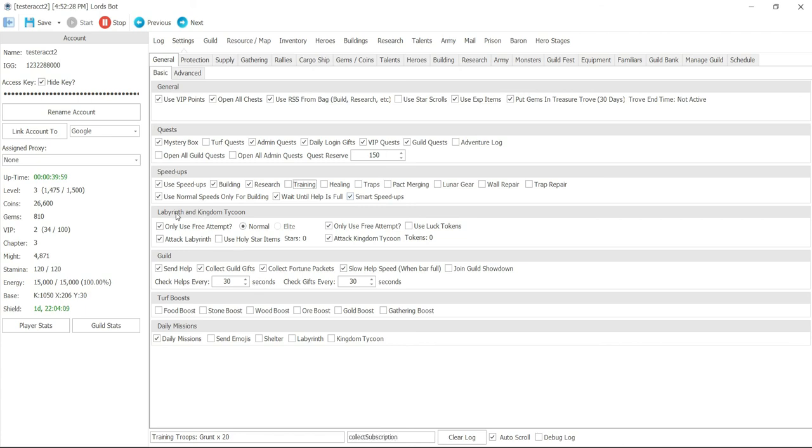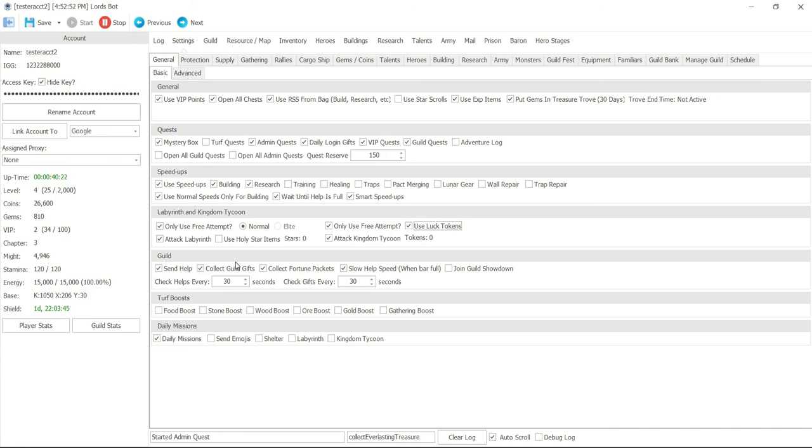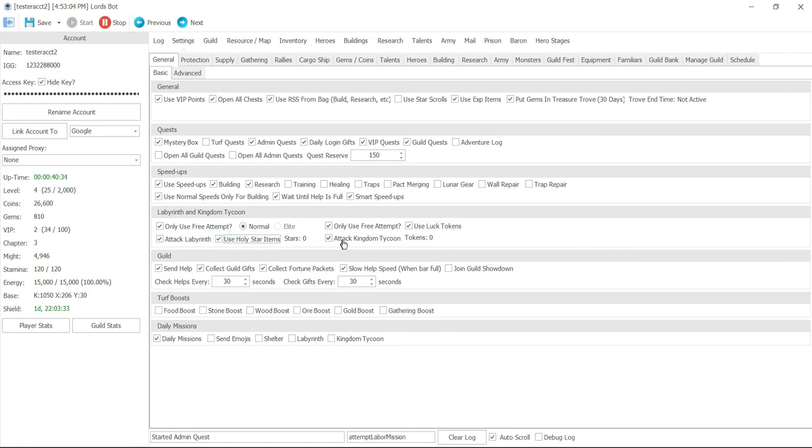Labyrinth and kingdom tycoon - use only free attempts. Normal or elite, in this case we don't have elite so it'll be normal. And then it'll do free attempt. And then also only use free attempt for tycoon. You can use luck tokens if you want to, that's held back in your bag. And then another is attack labyrinth, not just the free attempt but next one. And use holy stars it shows you how many you got. Use kingdom tycoon and also shows you how many you got.